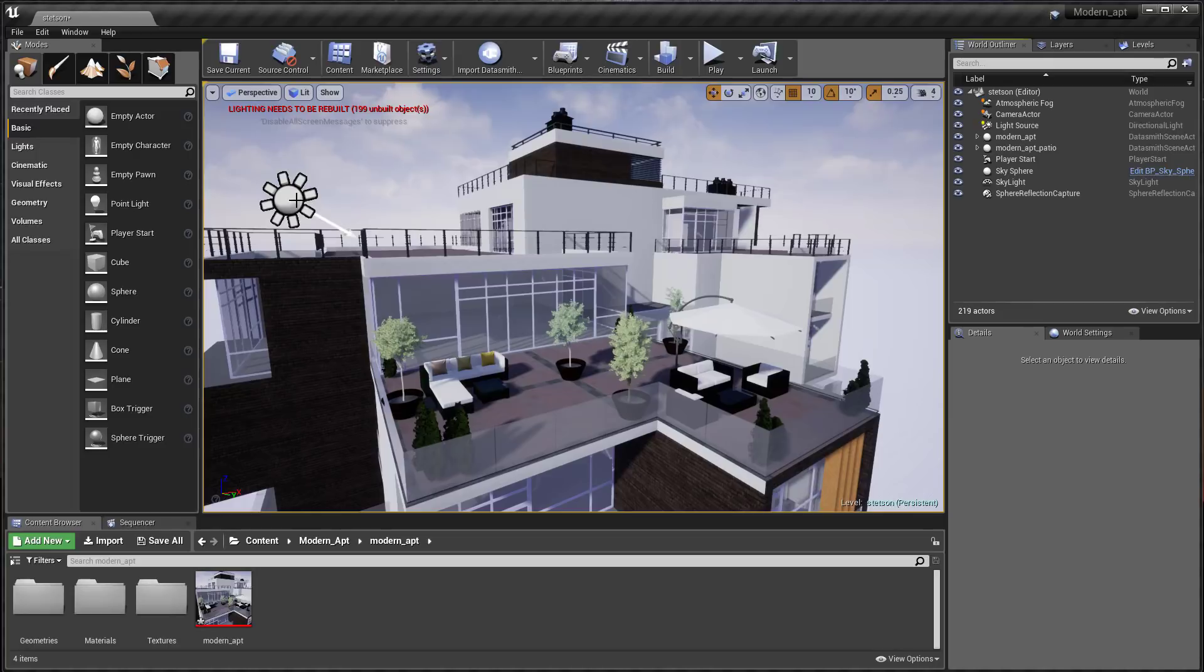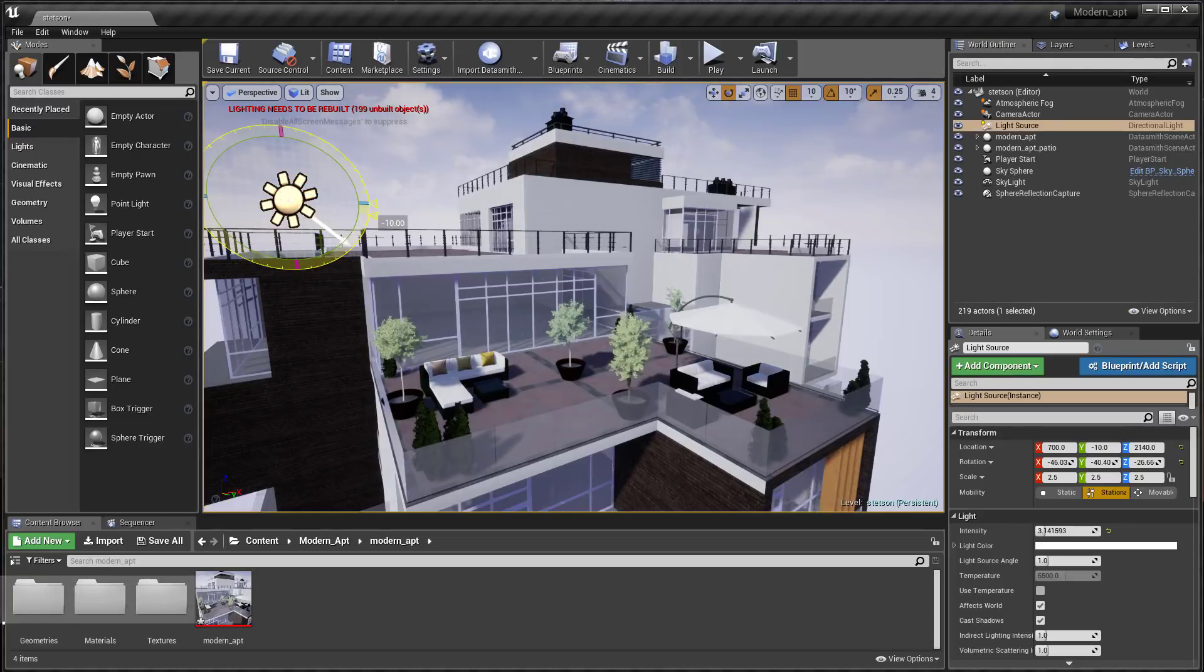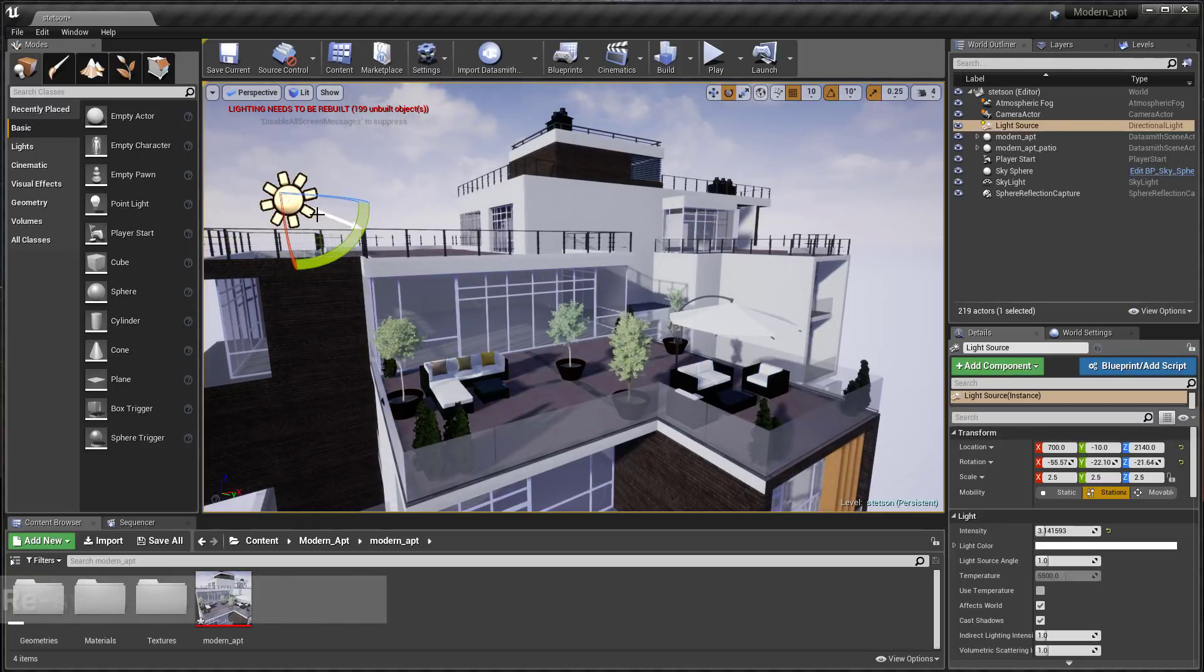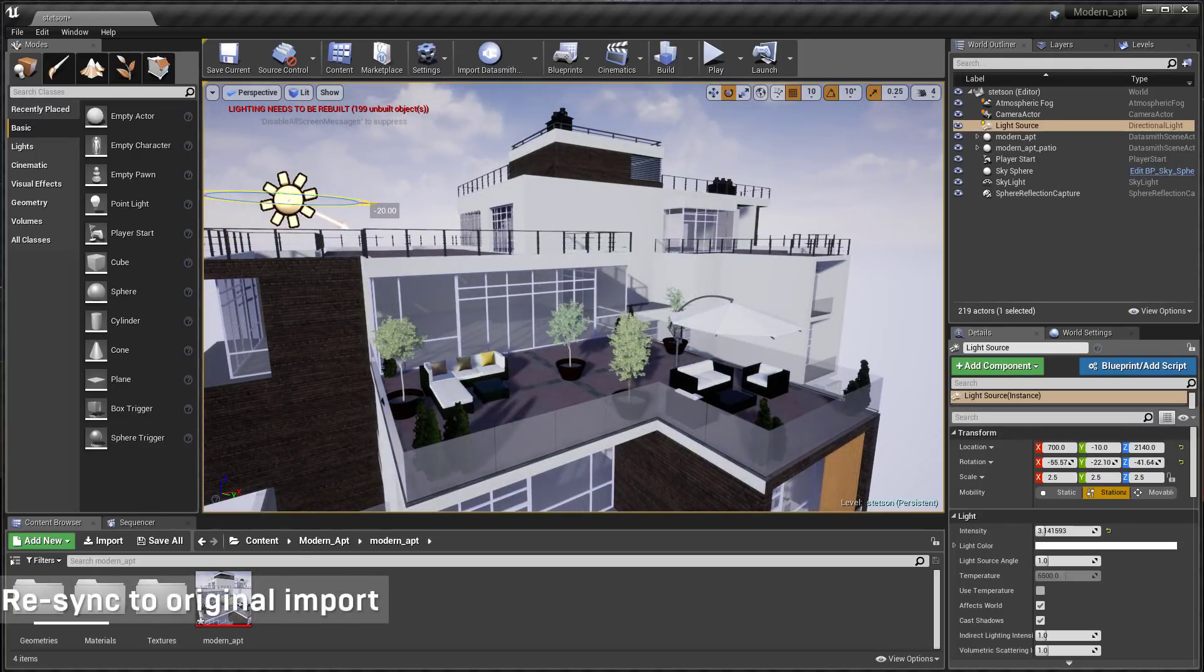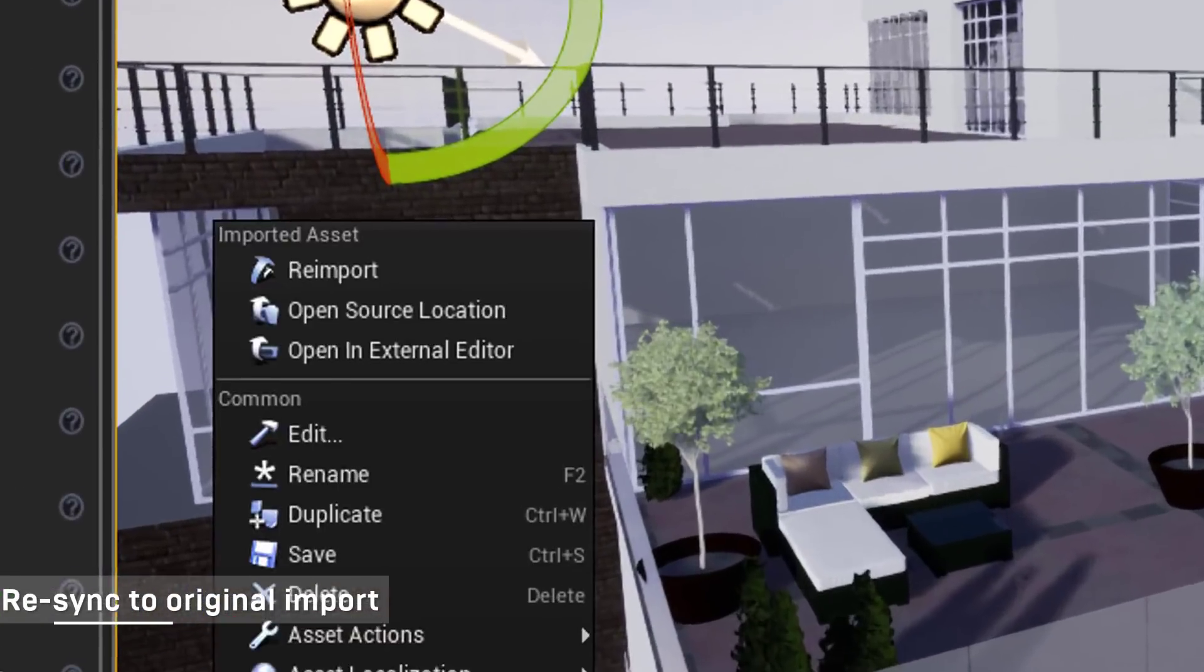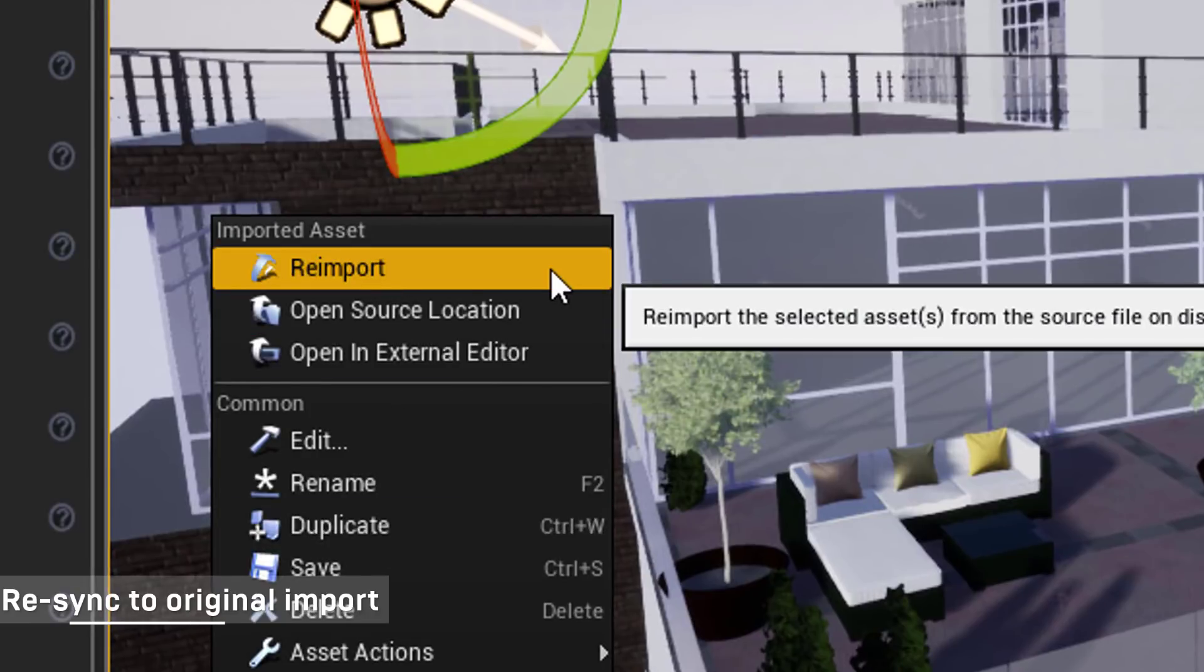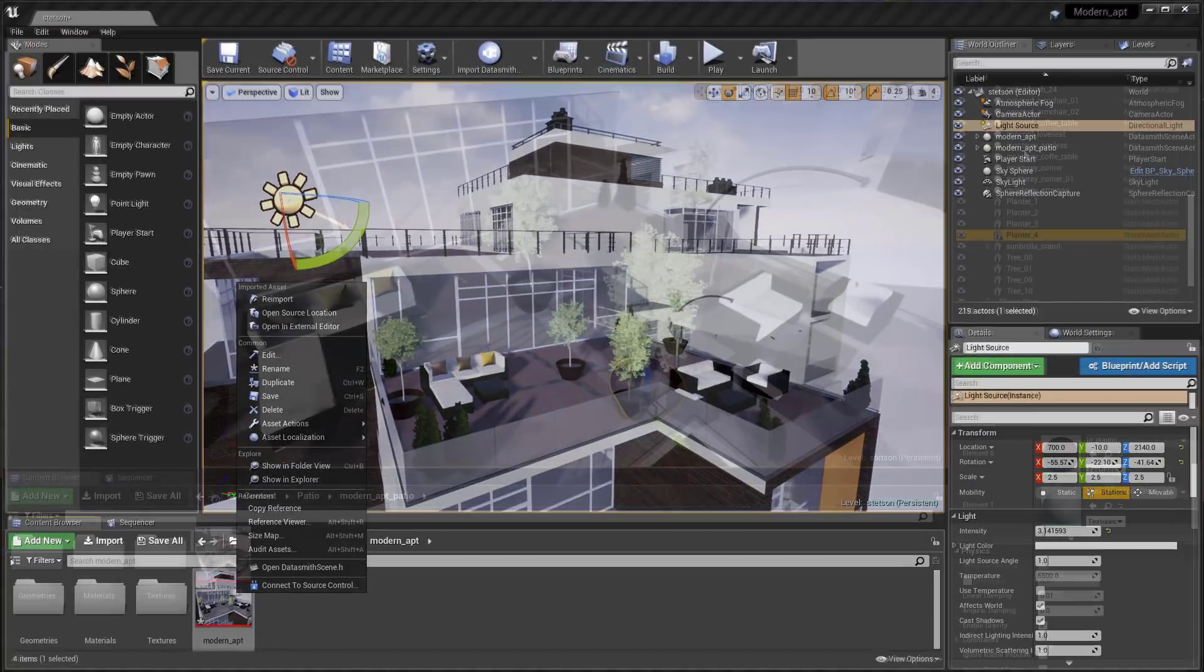Users will be able to make changes in Unreal Engine while keeping the ability to revert those changes by resynchronizing to the original Datasmith import on demand.